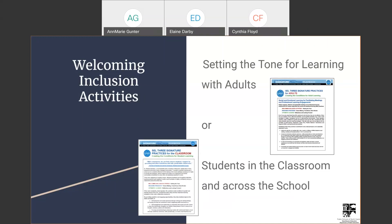The first signature practice is a welcoming or inclusion activity. The purpose is to set the tone for learning — for adults today as educators, but also when we're in the classroom with students or across the whole school. It draws everyone together, makes sure they're ready to learn, feel included and welcome, and gives them the confidence to voice concerns, ask questions, and be more actively involved in learning.